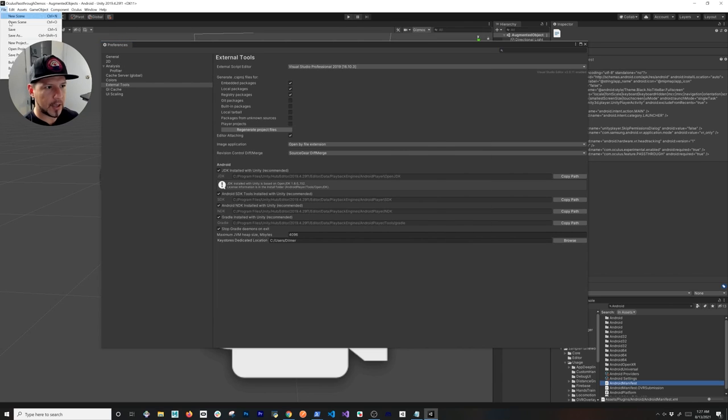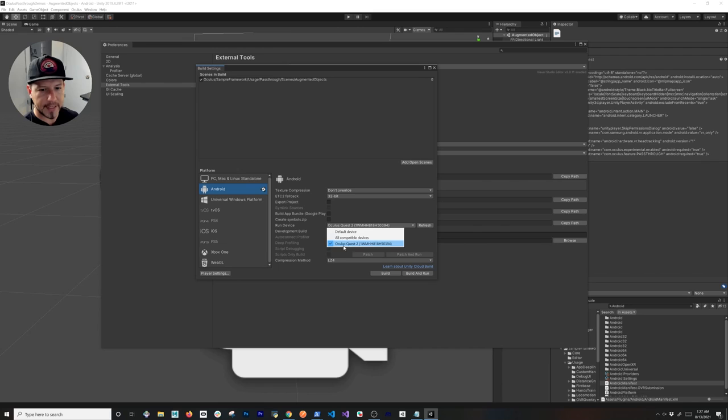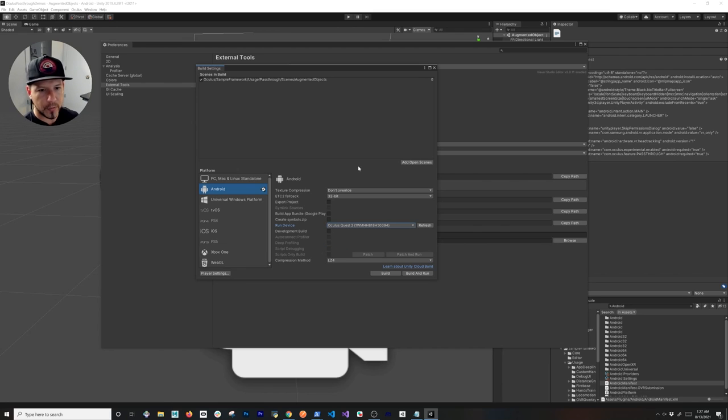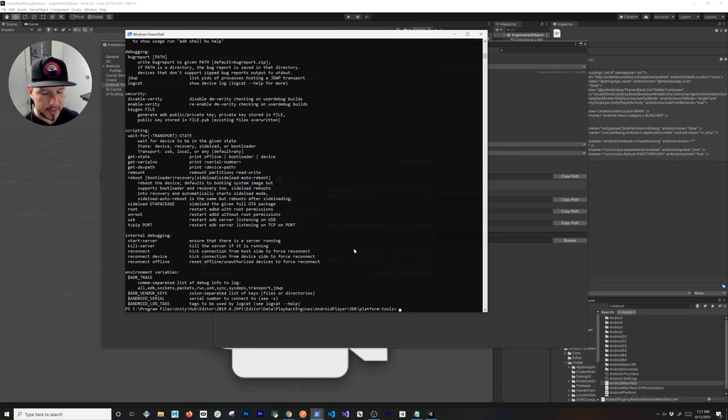You're going to see if I hit Refresh here, you're going to see that it is connected. Make sure that you're connected before you run the command that I'm about to run.